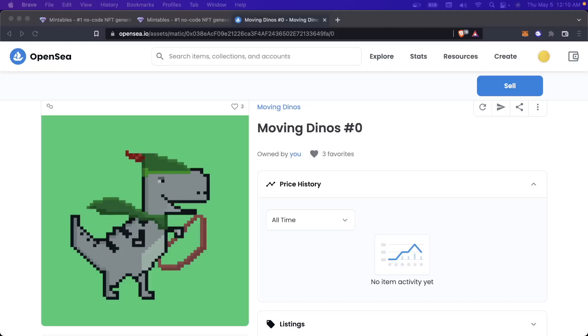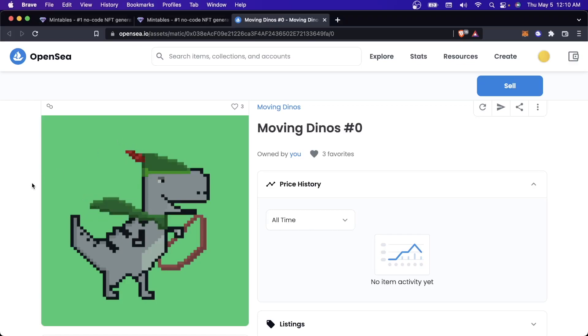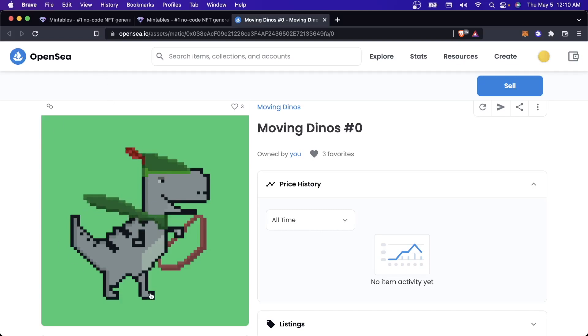So in this video, I wanted to show you how you can make layered animated NFTs. This is the NFT collection that we're going to be putting together in this video. And by the end of it, we'll have created and minted this dino.